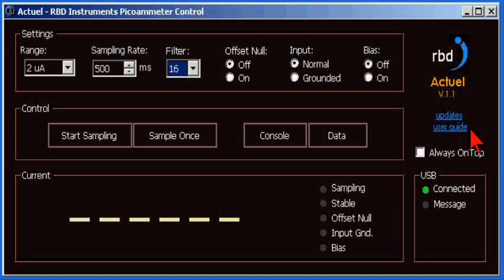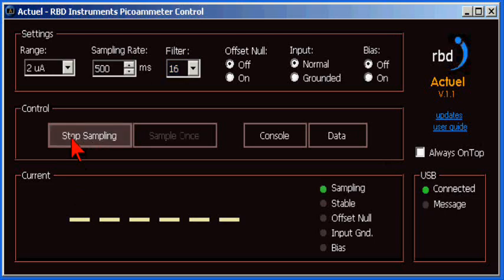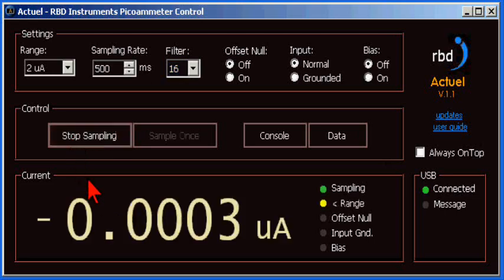So, let's take a measurement. To do that, just press the Start Sampling button. Now, I will turn on my current source and set it to 1 microamp.